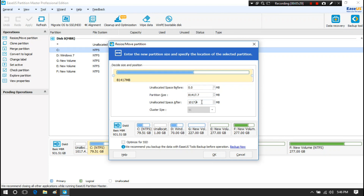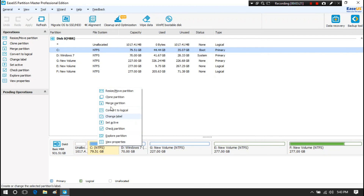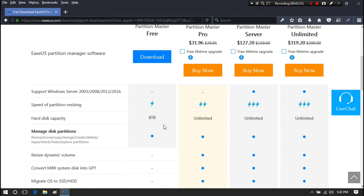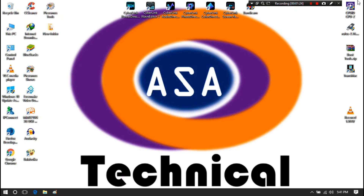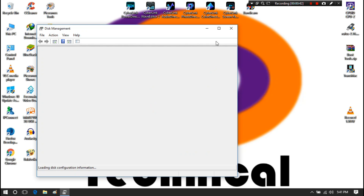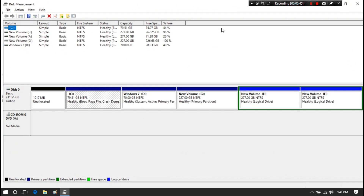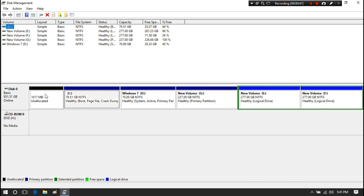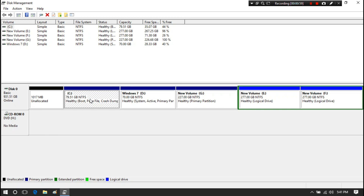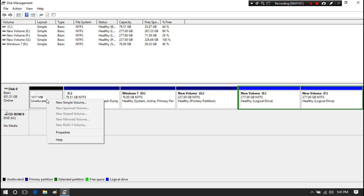Generally, the Windows bootloader is on a separate partition labeled as the system reserved partition, which is at the left end of the hard drive. In Windows 10, Windows 8, and Windows 7, if you have moved the bootloader to C drive and deleted the system reserved partition, then you have unallocated space to the left of your system drive.